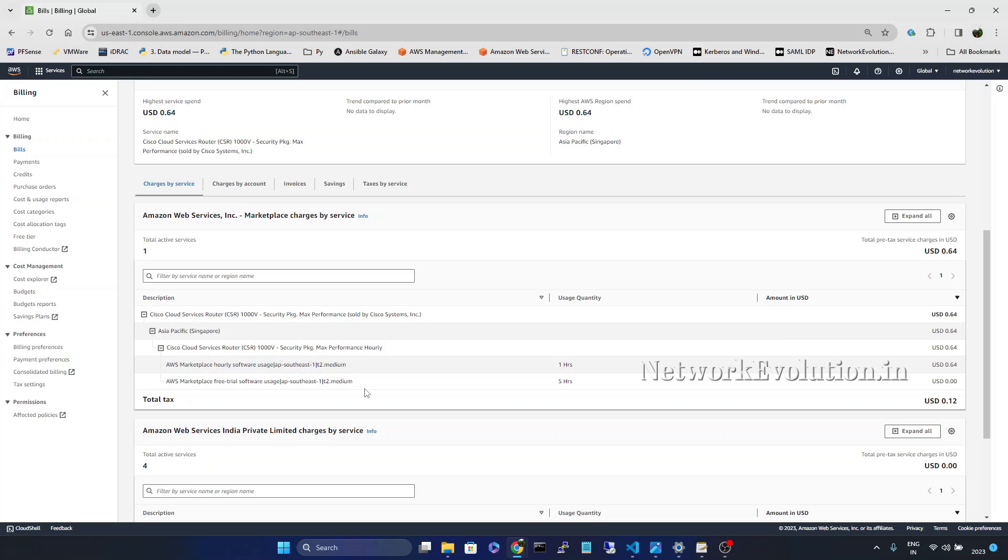And regularly check the billing page. And if you still have some billing issues reach out to AWS support or Cisco licensing support.